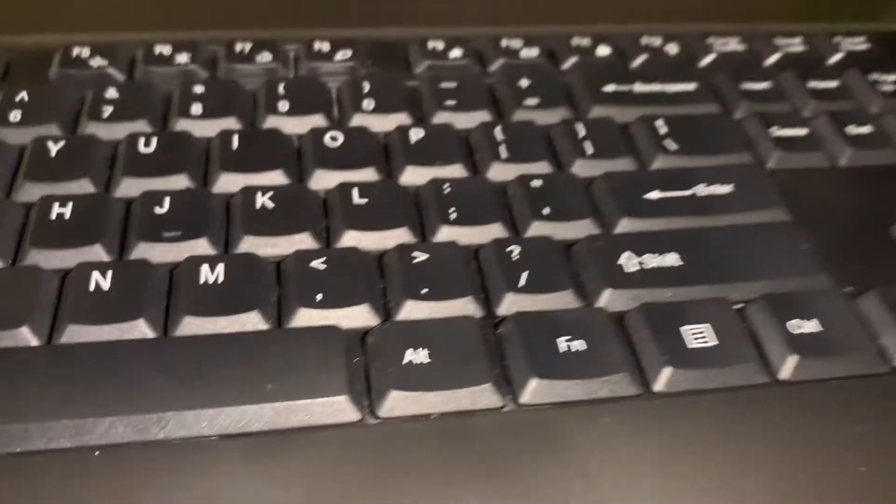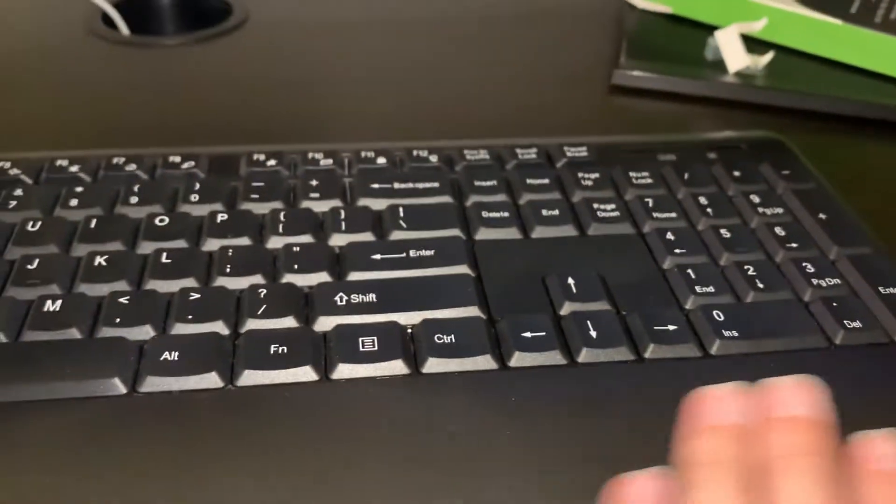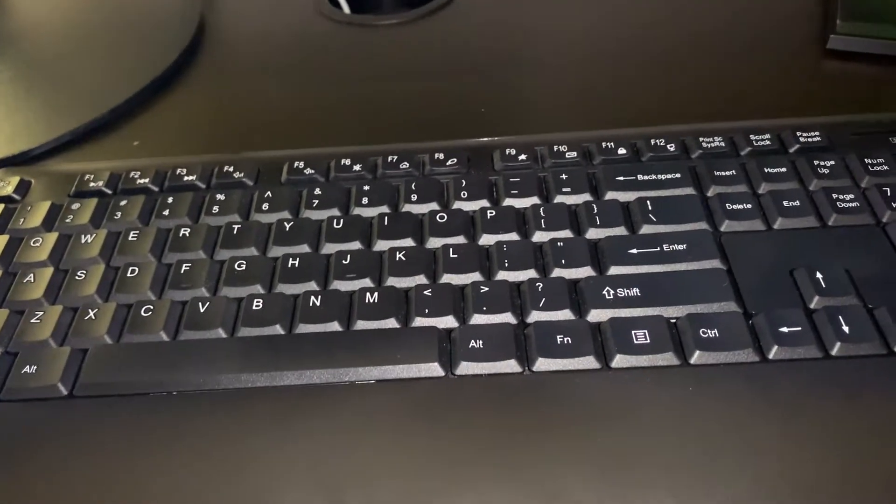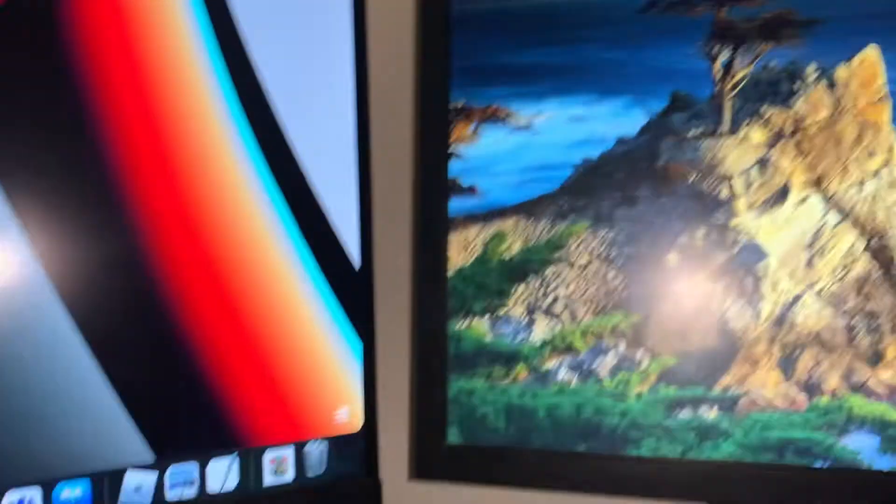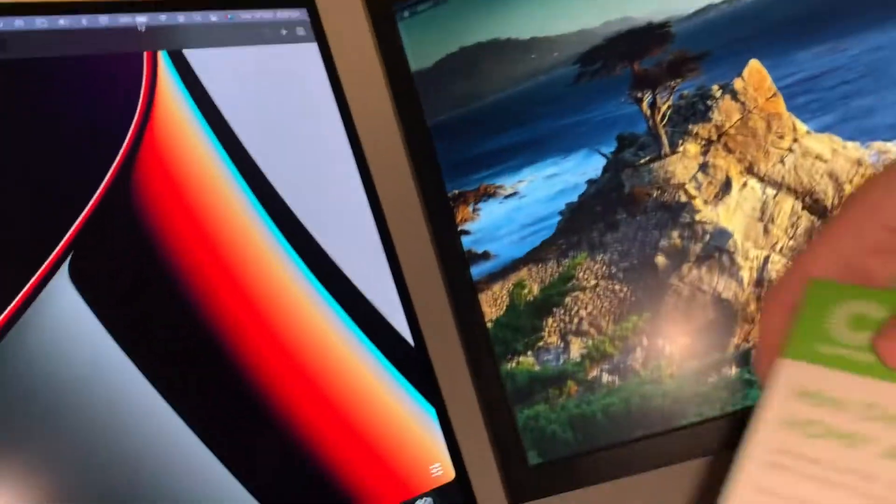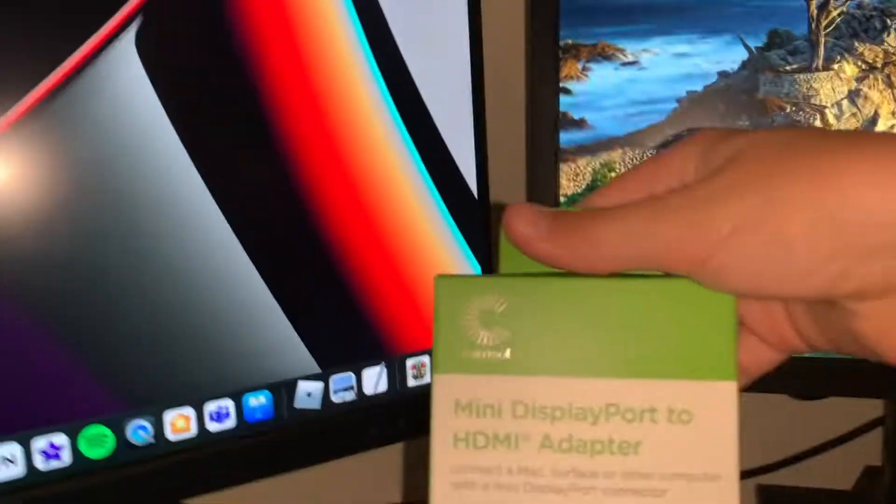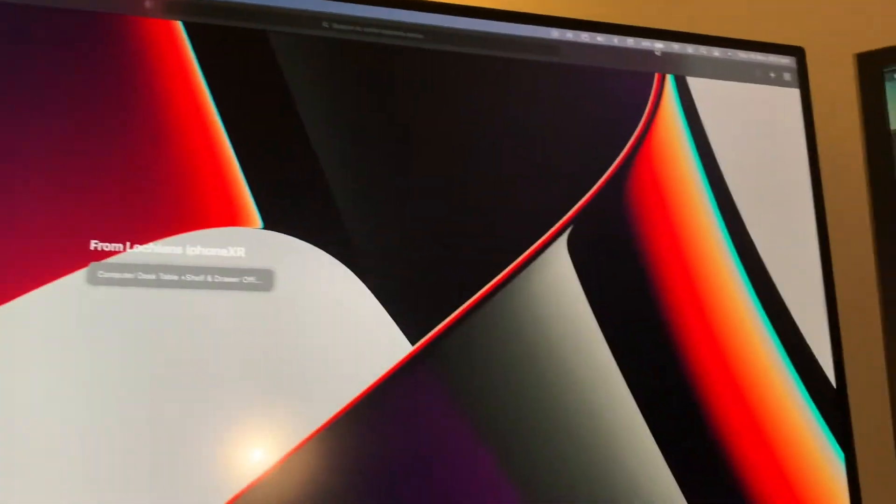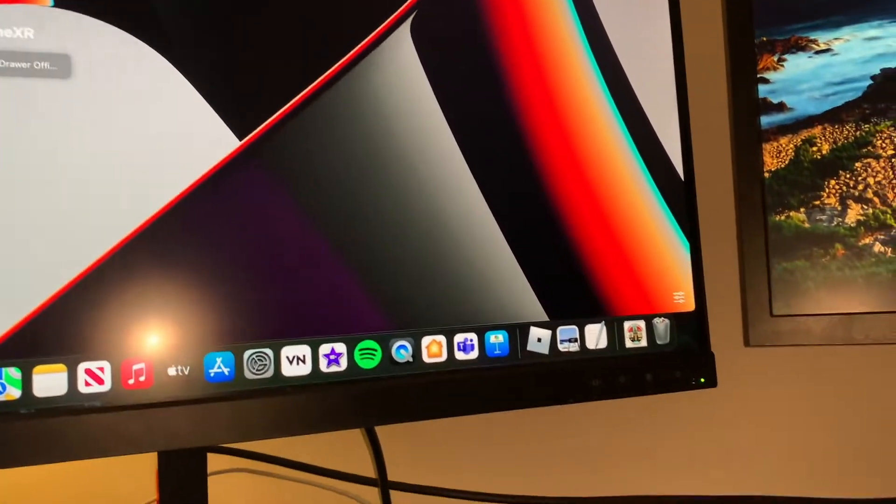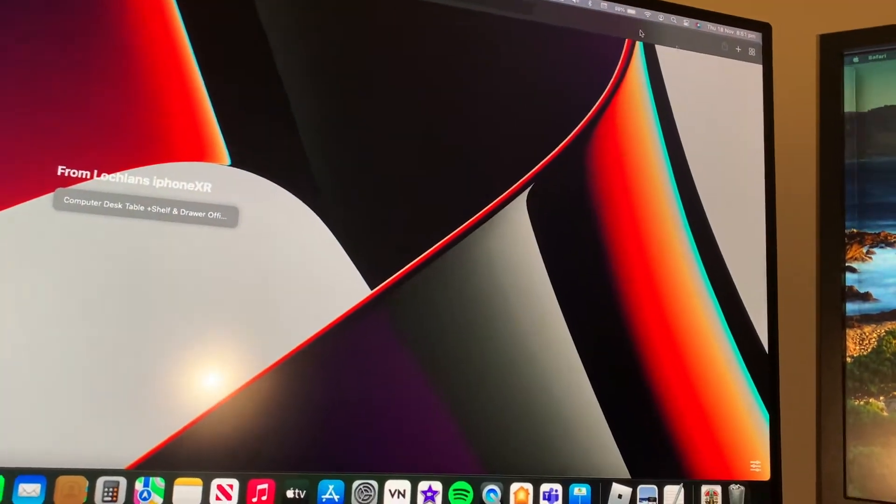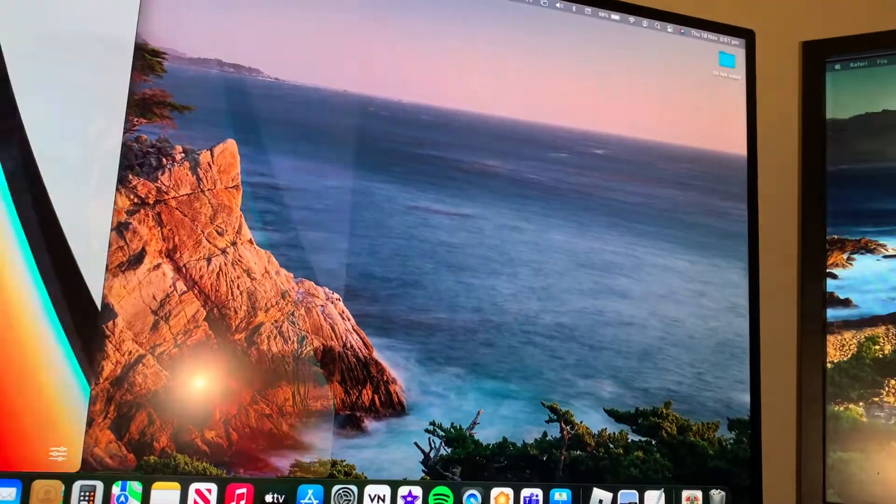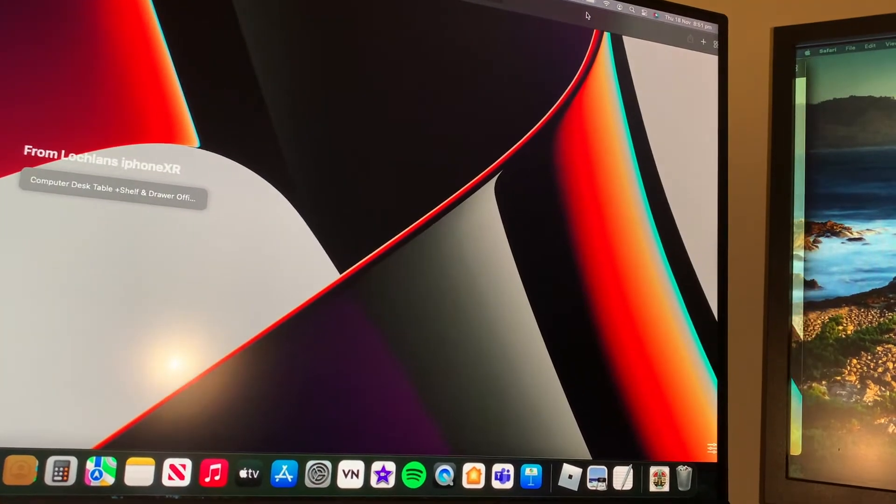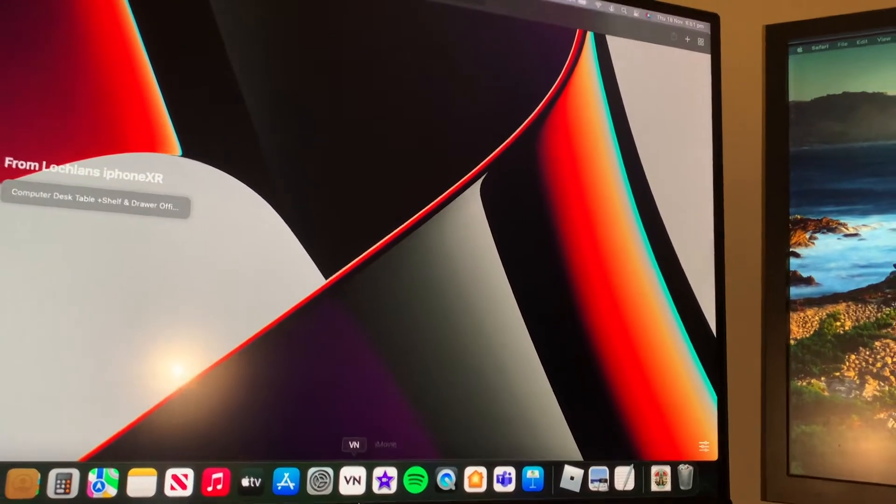So I just got this cheap keyboard and mouse from my local shopping centre. That's the mouse just there, got the mouse pad same place. I got given these two monitors. Like I said at the start of the video just got this one from my local Officeworks. But as you can see it is really easy to shift between.